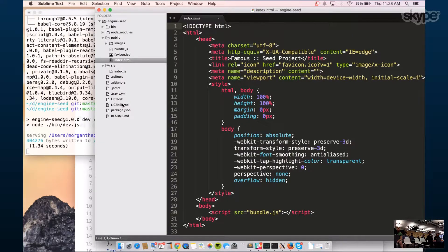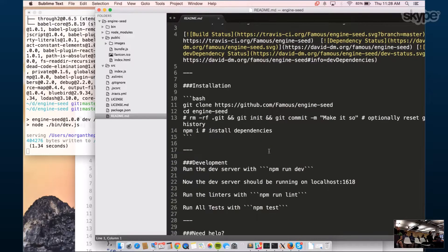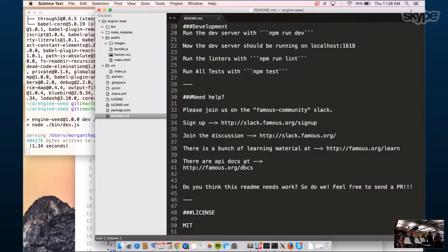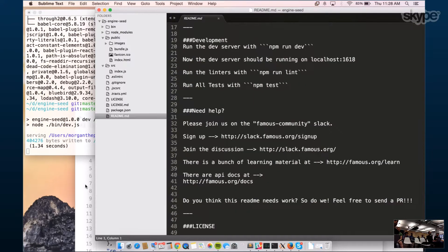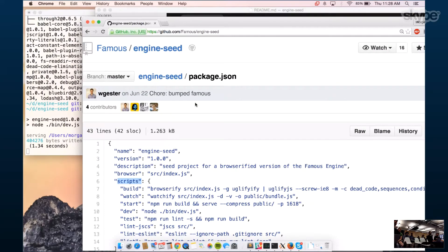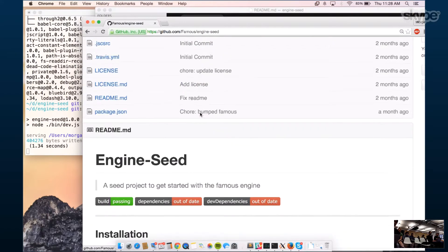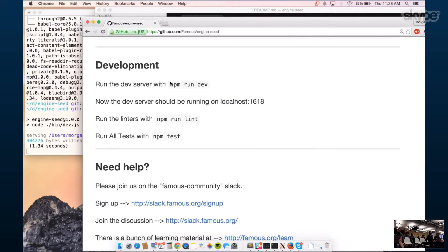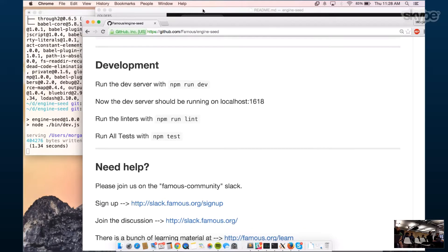If you go to the browser and go to localhost:1618, you'll see this spinning animation. If you're confused with the steps, it tells you all the commands there, as well as on the repo. Go to engine-seed and it will give you full directions on how to start.